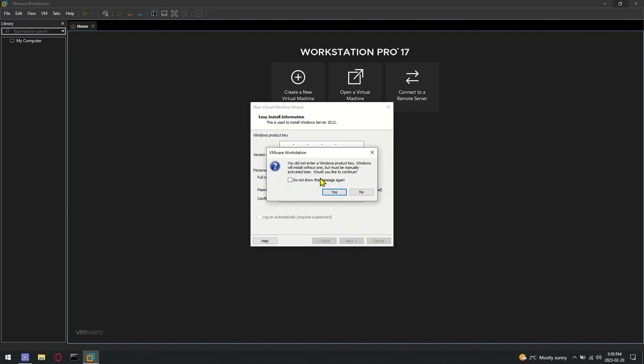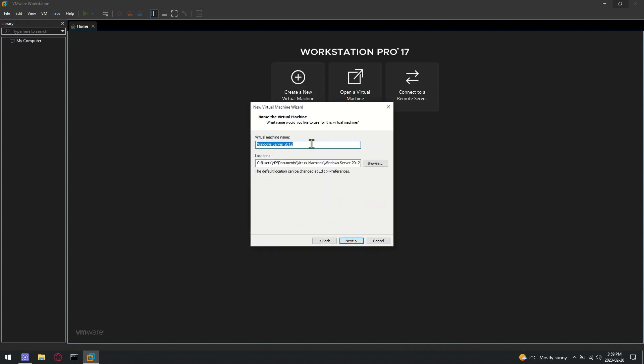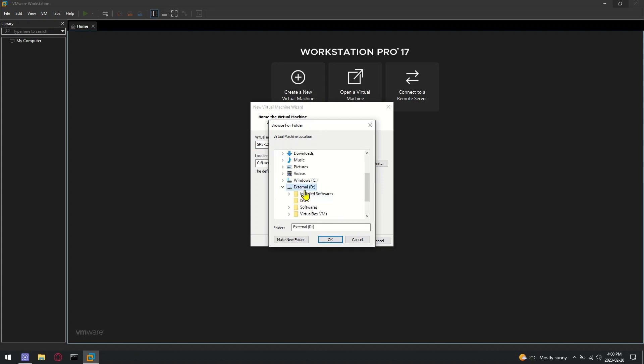Skip the license option for lab installation. You can add a license later after installation if required. Define a meaningful name and installation path to your new virtual machine.